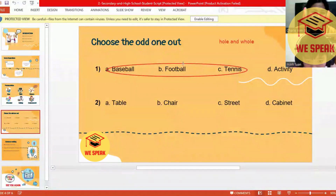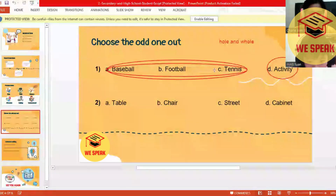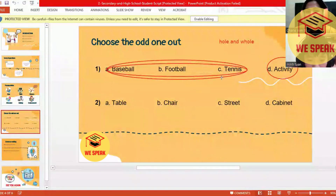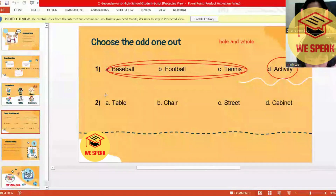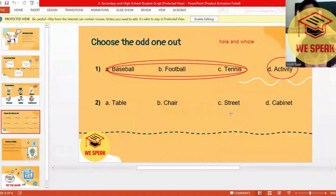They are all sports, and activity is not a sport. So activity is the odd word, the odd one out. Alright, number four: we have here table, chair, street, cabinet.